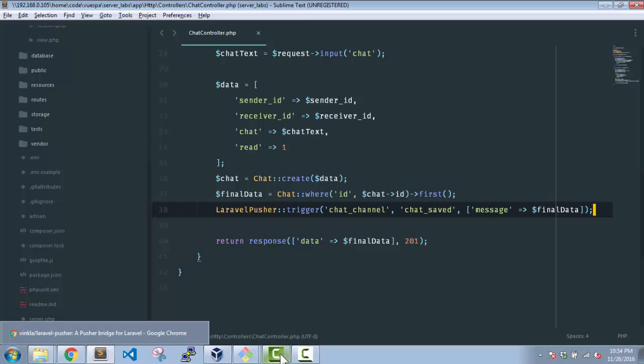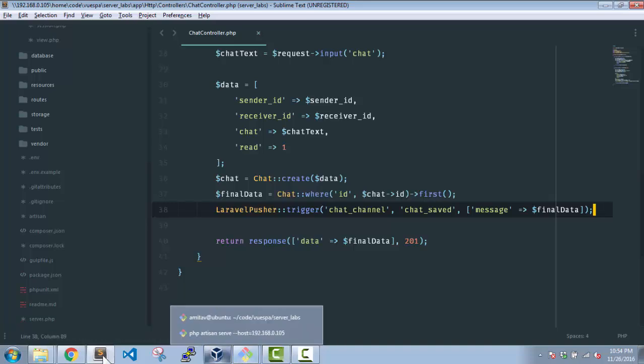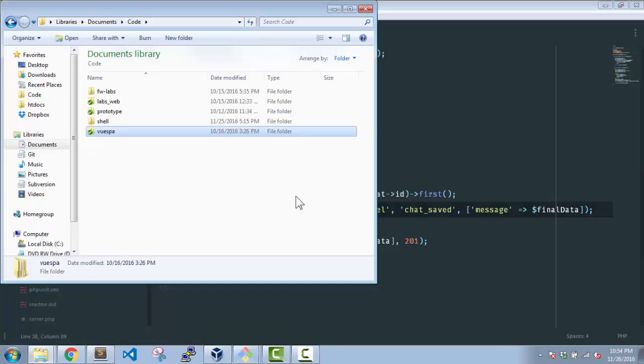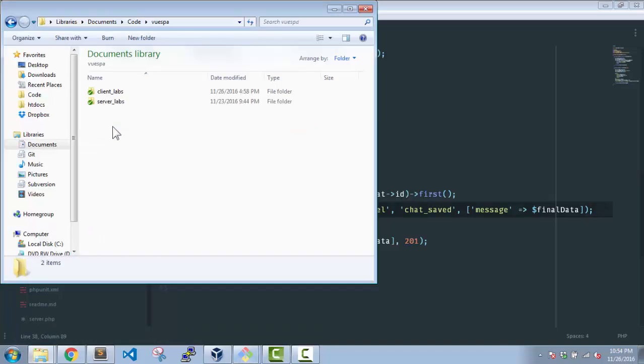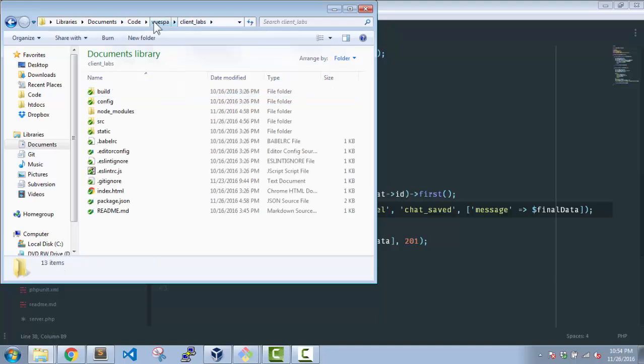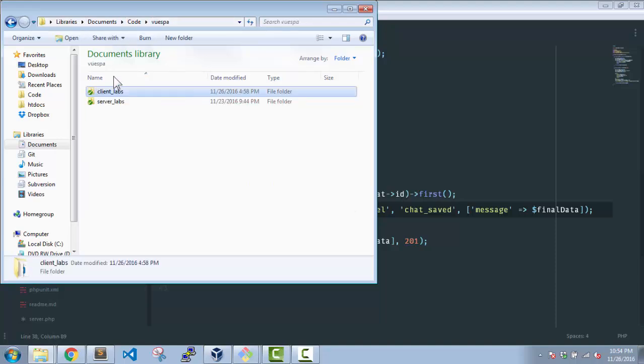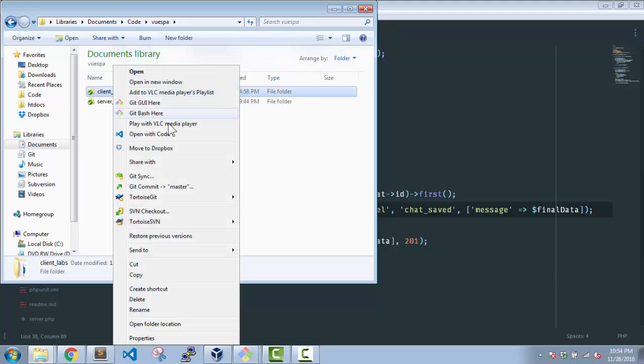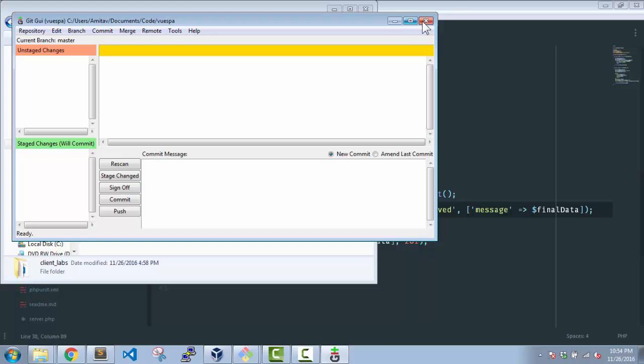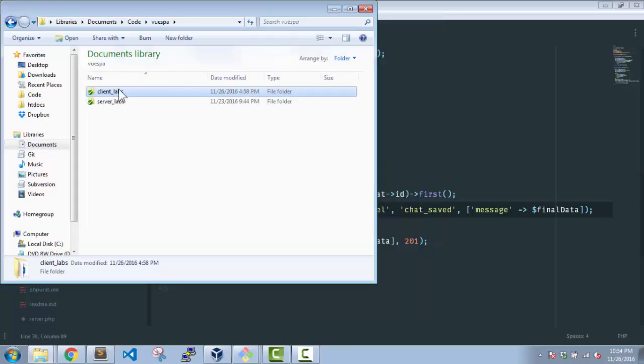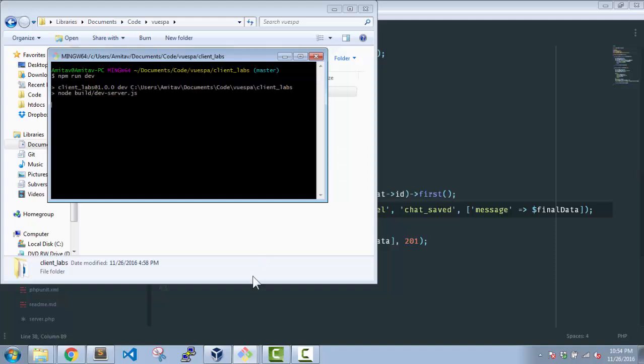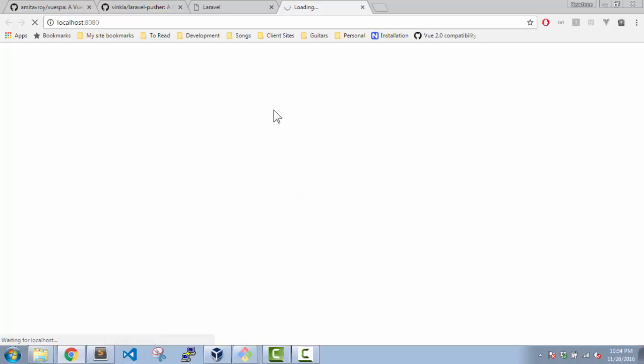So, time to check whether our application is working or not. So come here, this is my view application, not the GUI sorry. Bash npm run dev. Okay, I hope it's working properly.